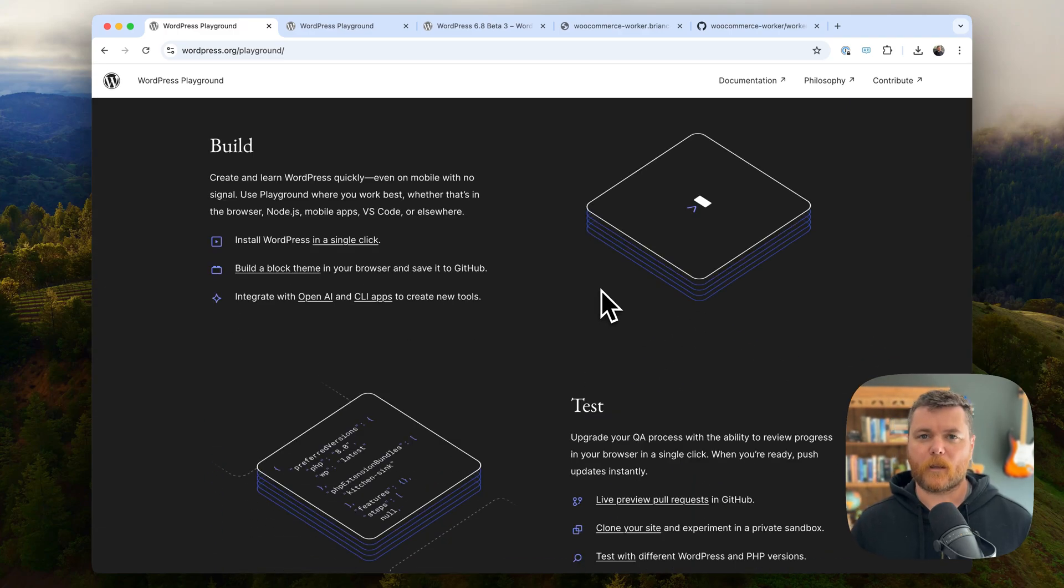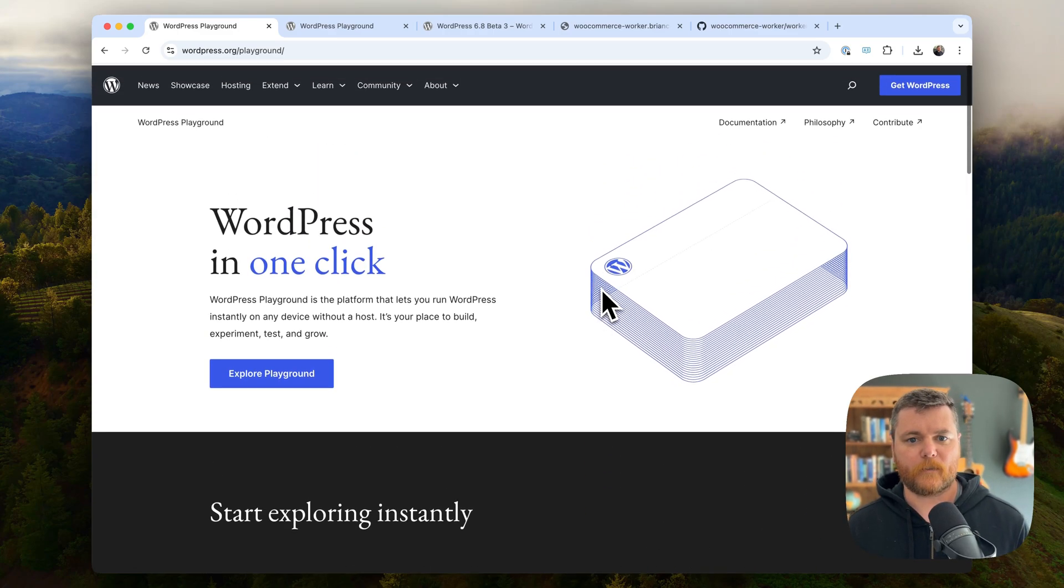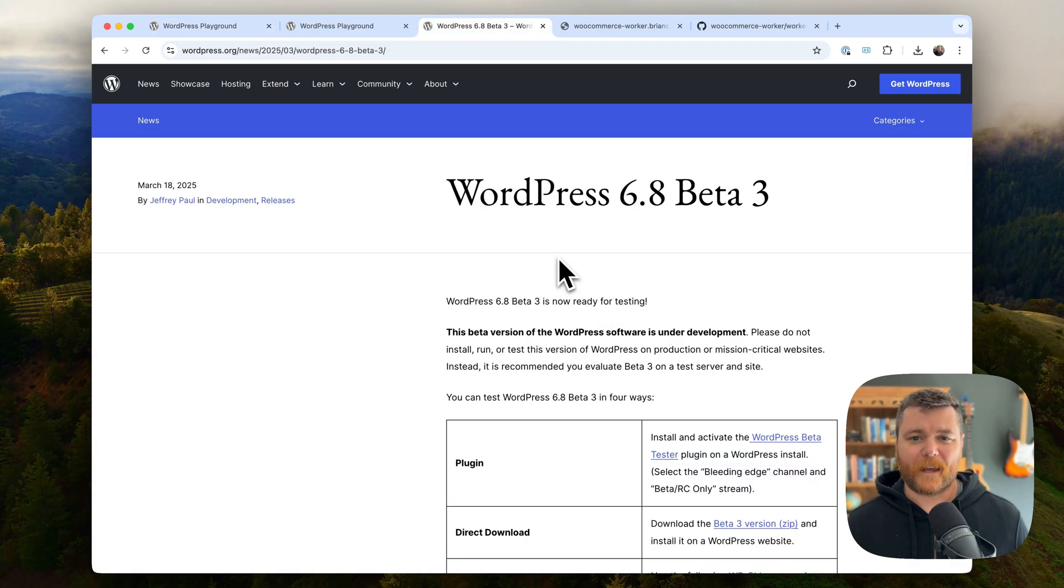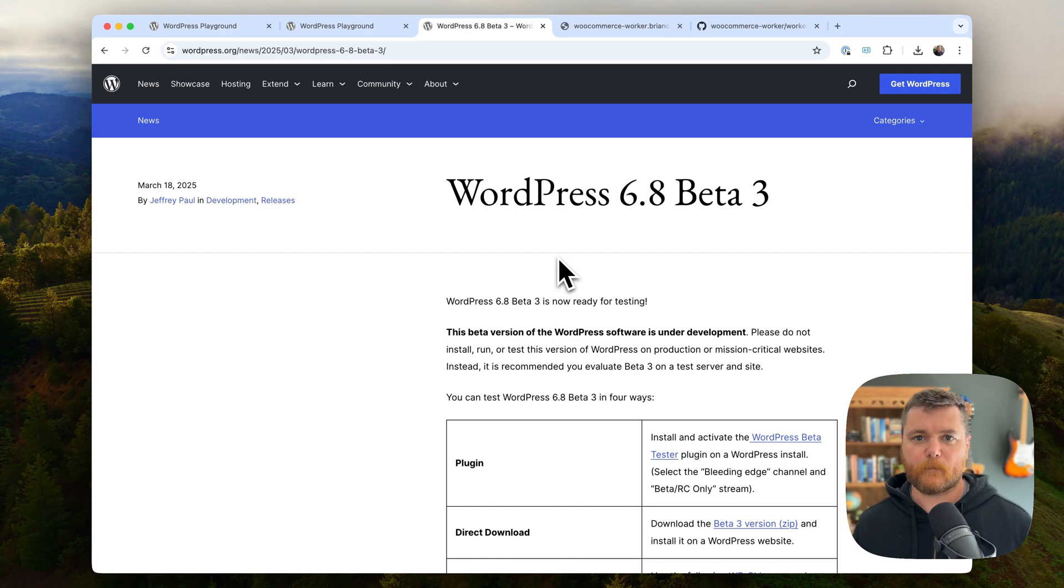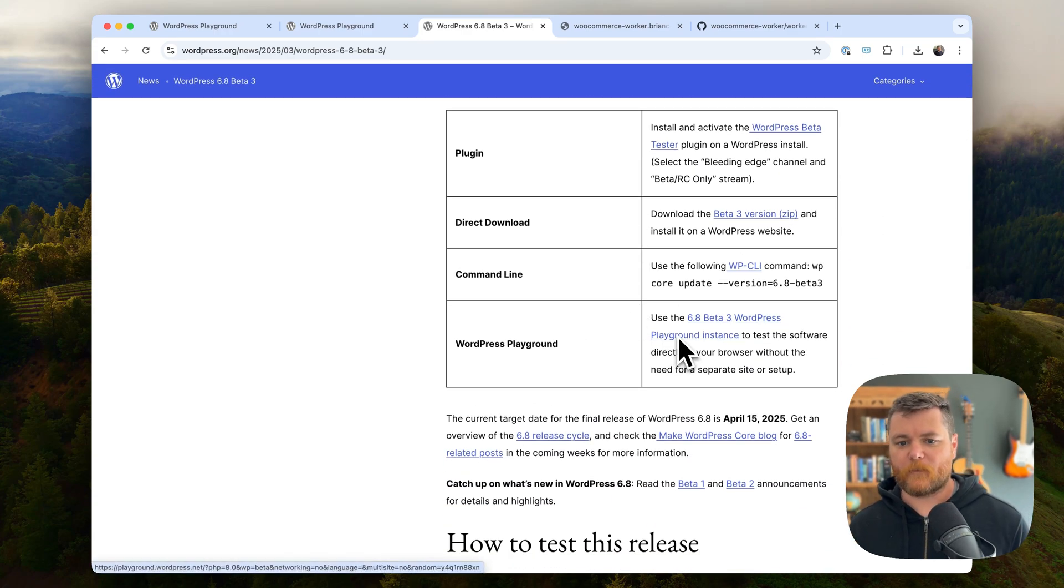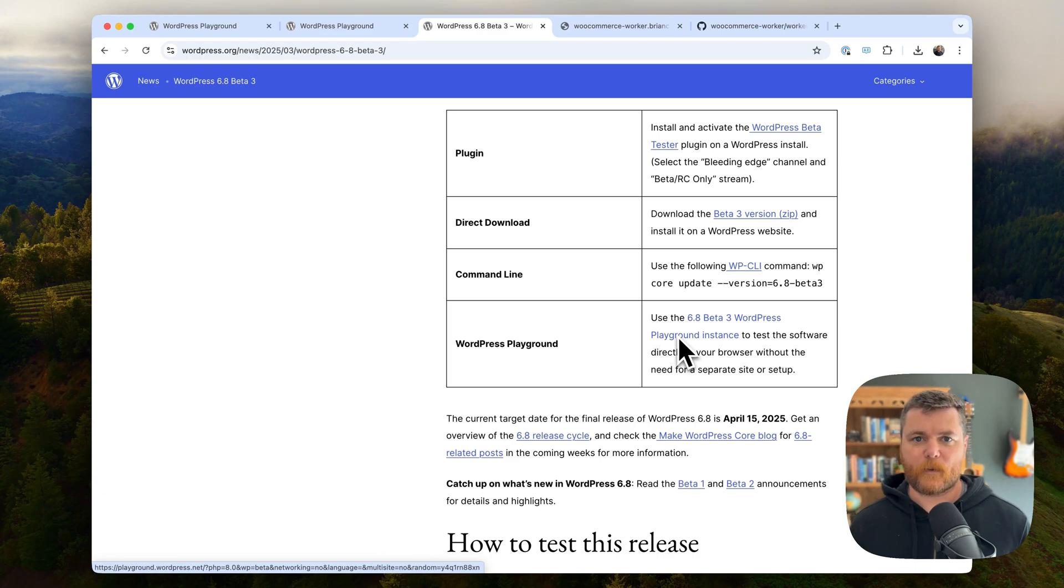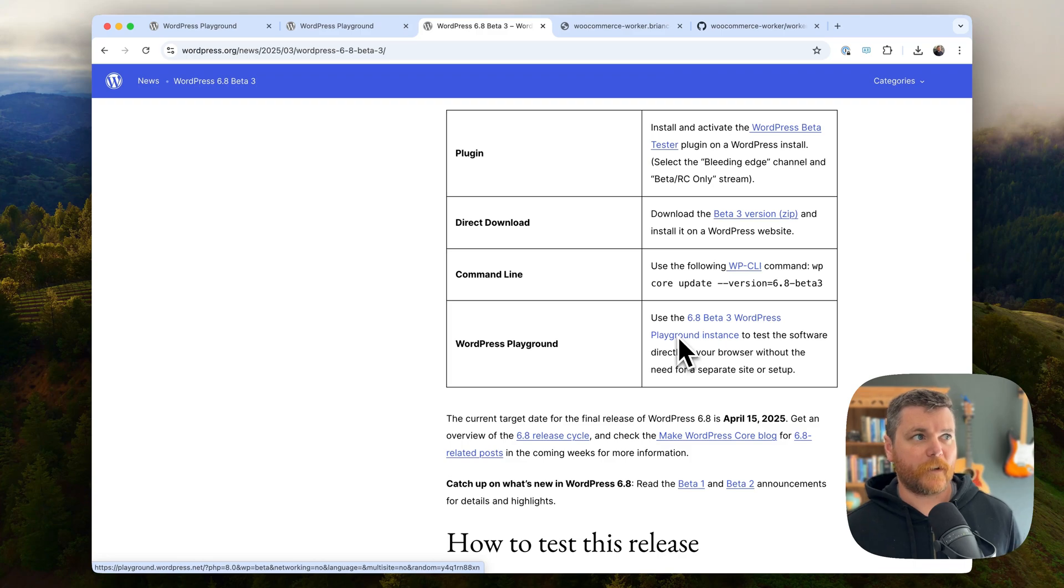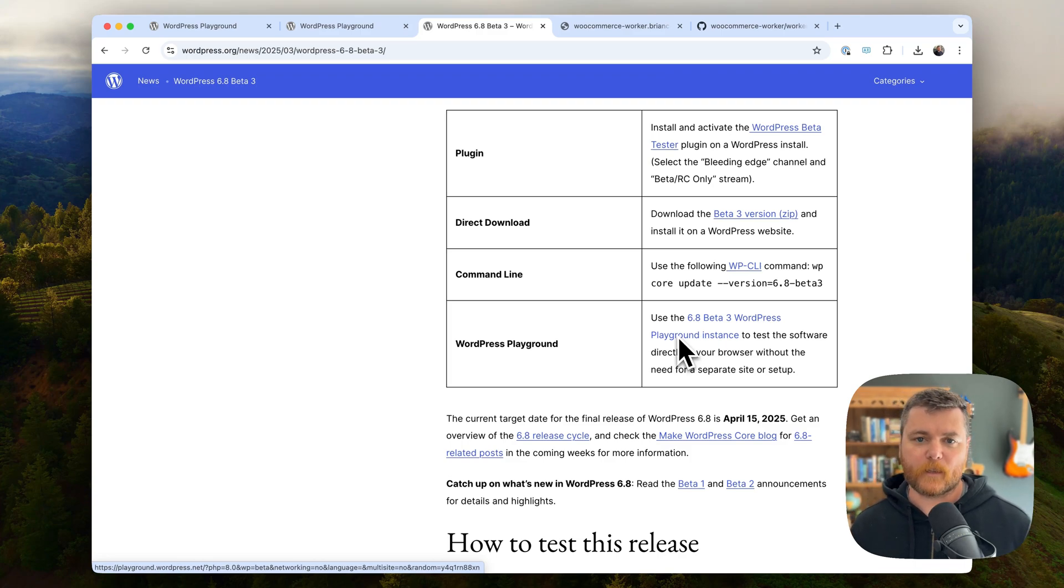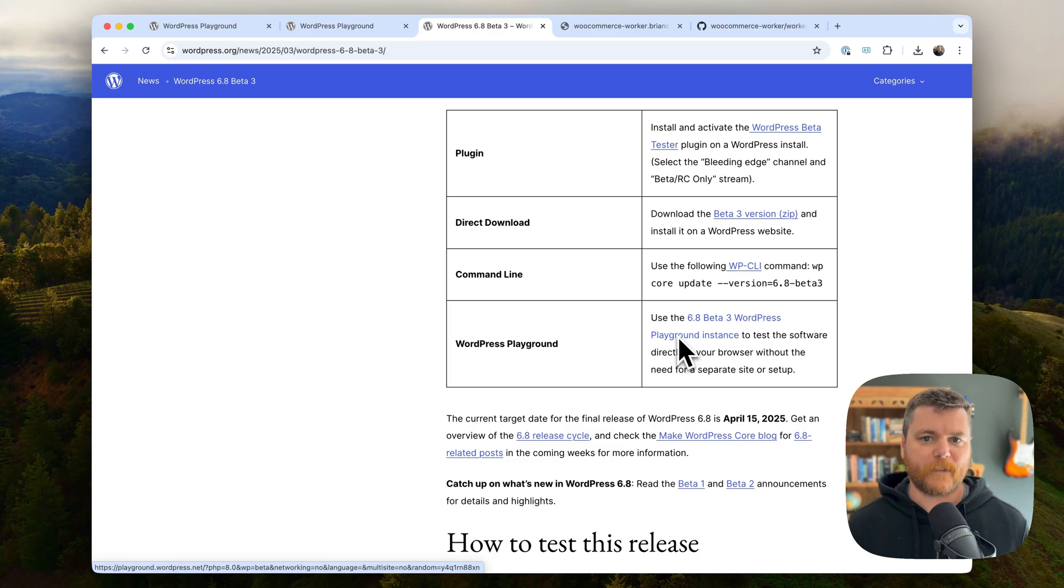I think a lot of the promise of it is still being explored by the community and people are still figuring out what it's going to be most useful for and what the killer features of it are. One thing I like about it is whenever there's a new WordPress release coming, they always post the various betas and release candidates. And they always have in here a WordPress Playground link where you can just click one click, open that version. And so Playground has this nice way of switching between WordPress versions. So it's really just like a handy way to quickly beta test things.